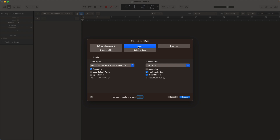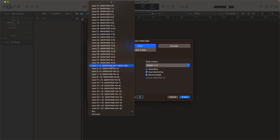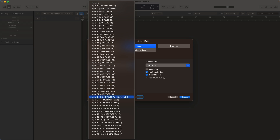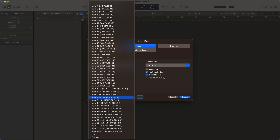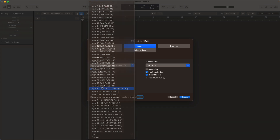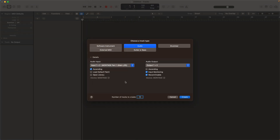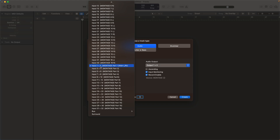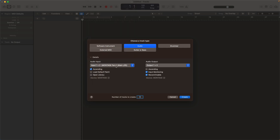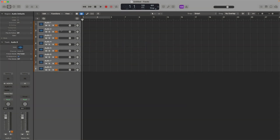We want to create eight audio tracks, one for each part, but we can start off with one. Choose audio, and then under the audio input option I want to pick the first stereo pair. You can see there are 32 mono channels. I want input 1+2, and then I want to click Ascending because when I create the subsequent tracks I want them to go 1+2, 3+4, 5+6, 7+8, etc. All of these tracks are going to output to output 1 and 2. Eight tracks and create.